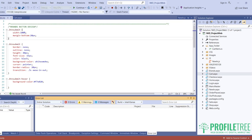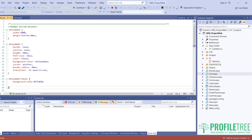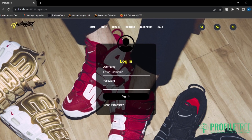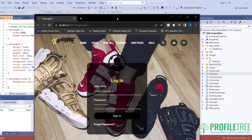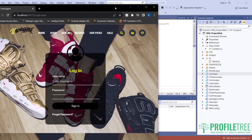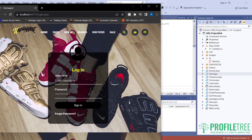We have zero errors, zero warnings, zero messages, and we've got IntelliSense. This is the site itself — it's all in working condition. I'll have them side by side just so you guys can see it.